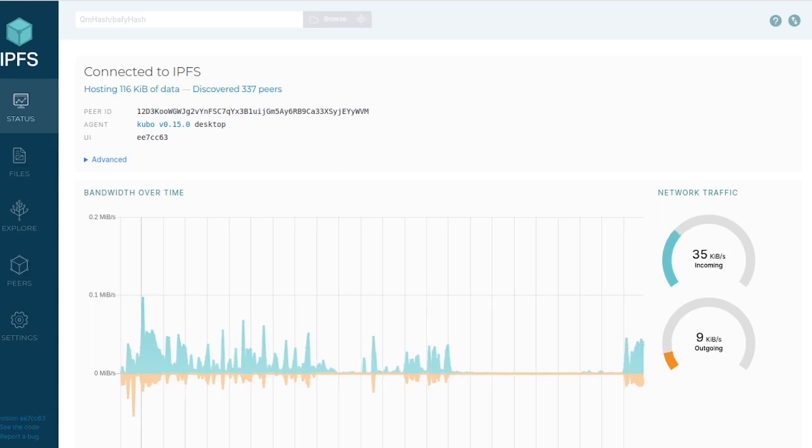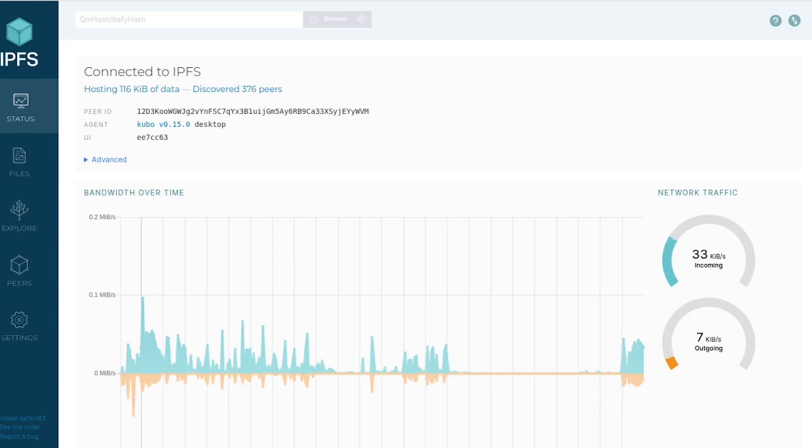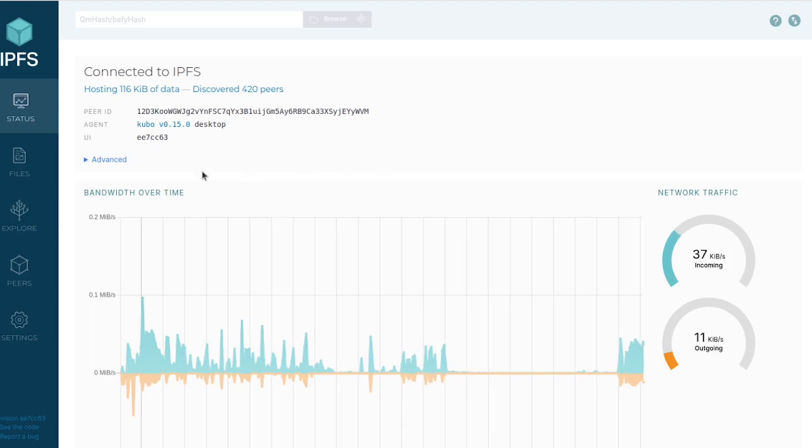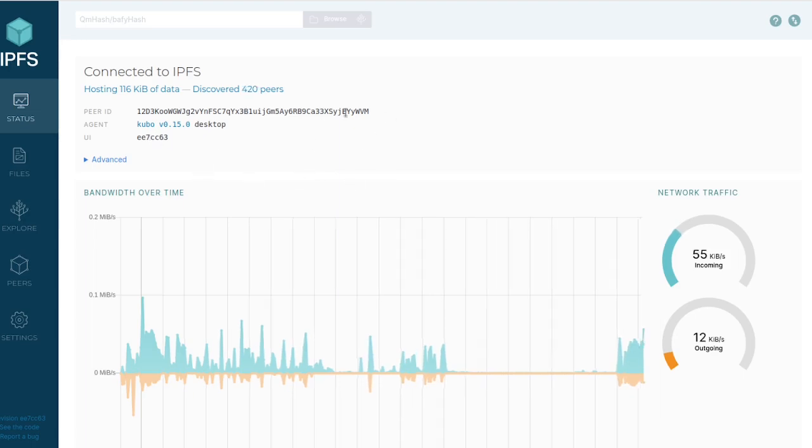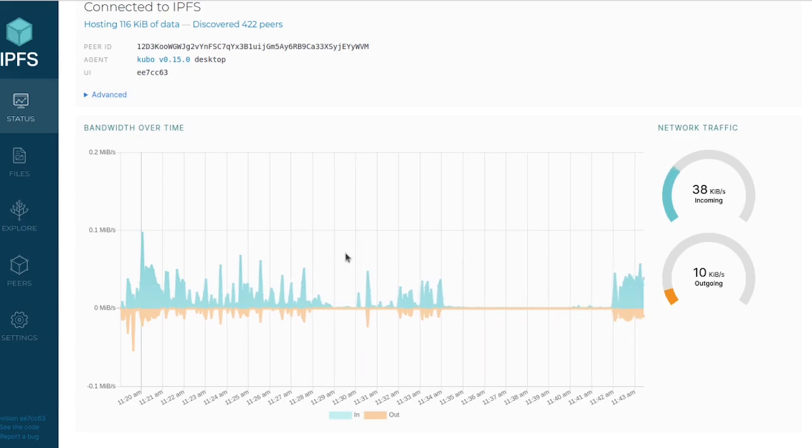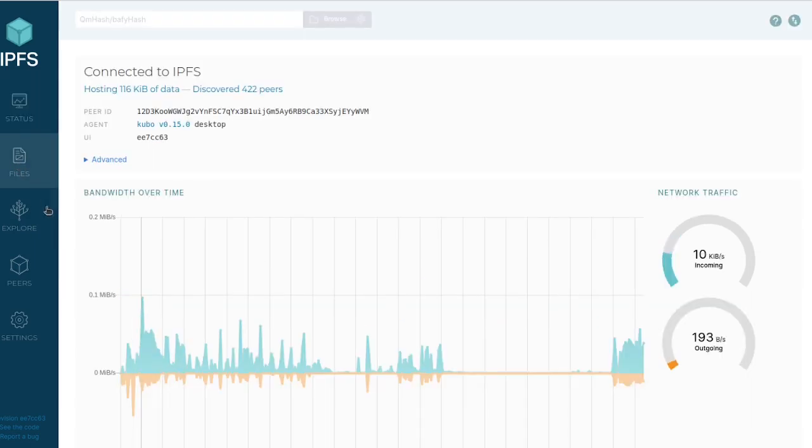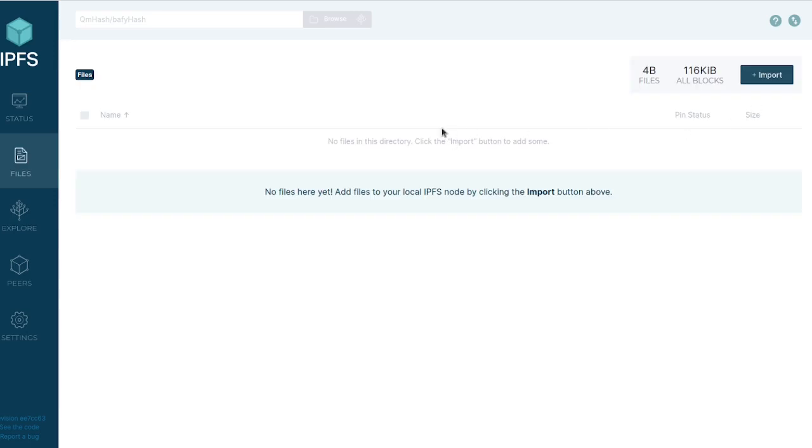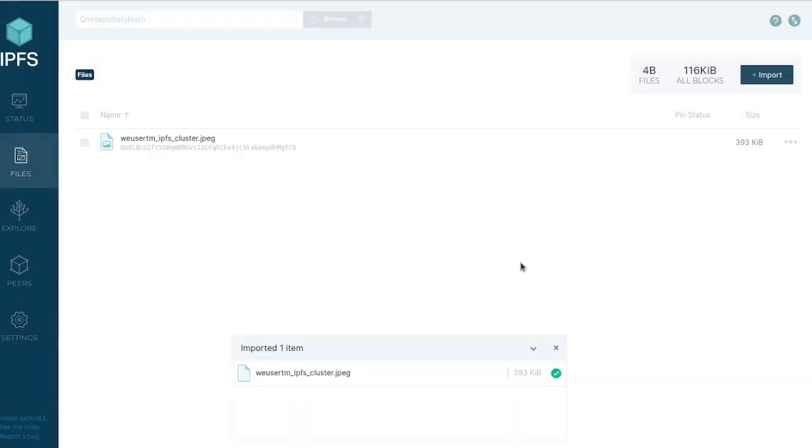Brave has integrated IPFS, so you can actually search for IPFS content on Brave itself. I like the desktop app because the UI is clean and neat, and it has a little bit more depth. When you get here, you're going to see your peer ID, bandwidth over time—this is incoming versus outgoing traffic—and then there's files.